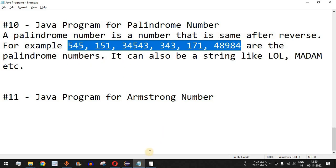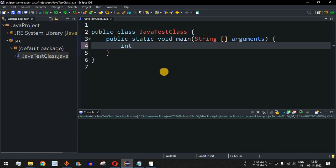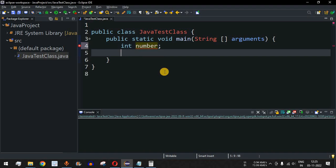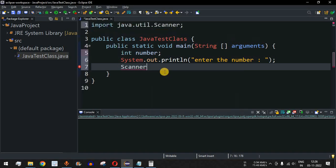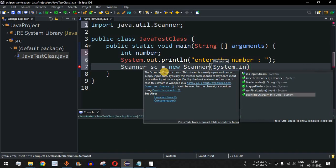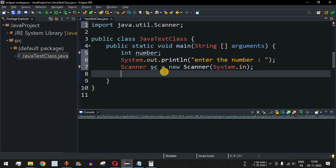Let me move to Eclipse IDE. First, we are going to have a variable called 'number' which will be entered by the user. We have a print statement saying 'enter the number', and the user will enter the number using the Scanner class. We have the 'sc' object with the new operator and the Scanner constructor with System.in, which takes input from the console. The number is assigned using sc.nextInt().